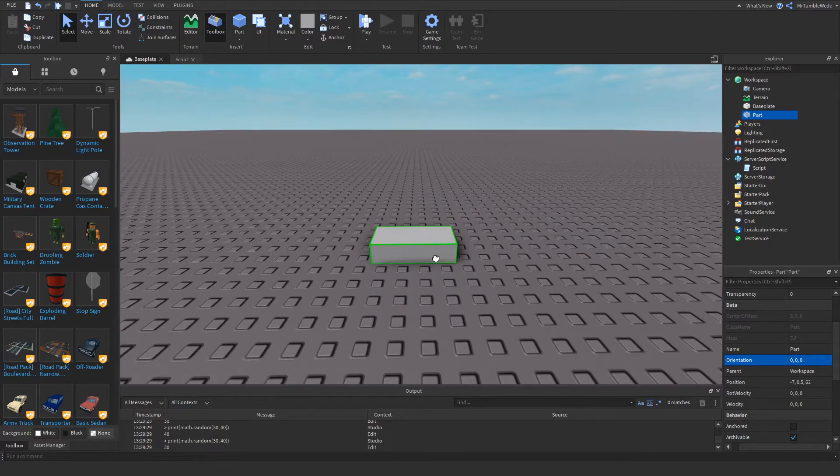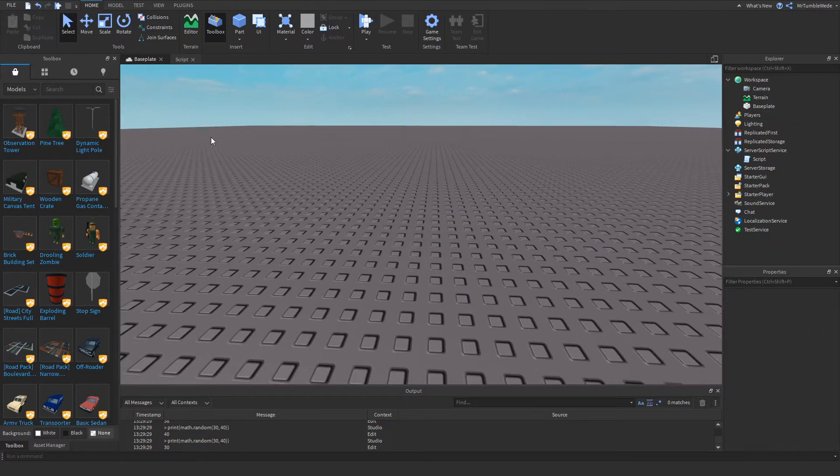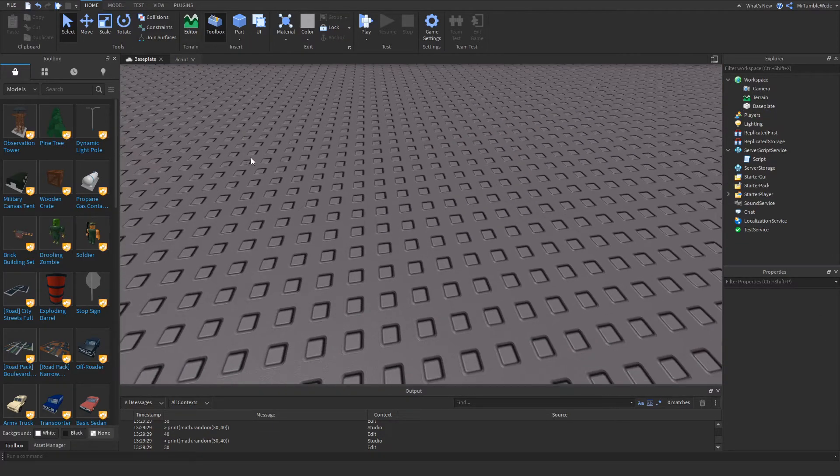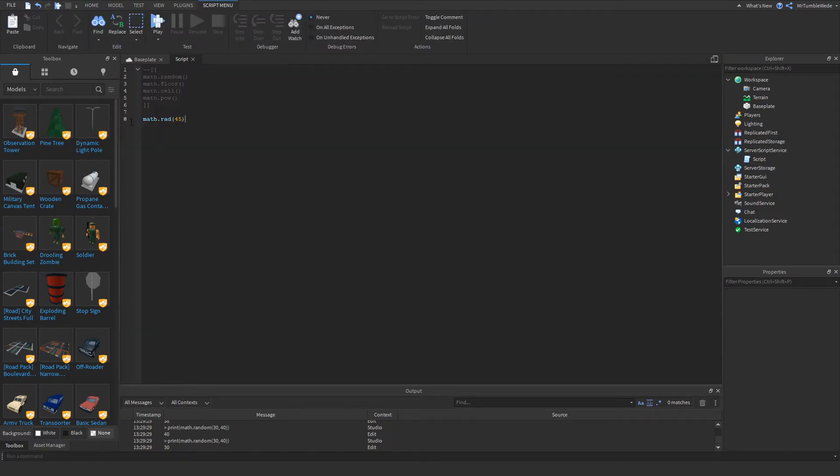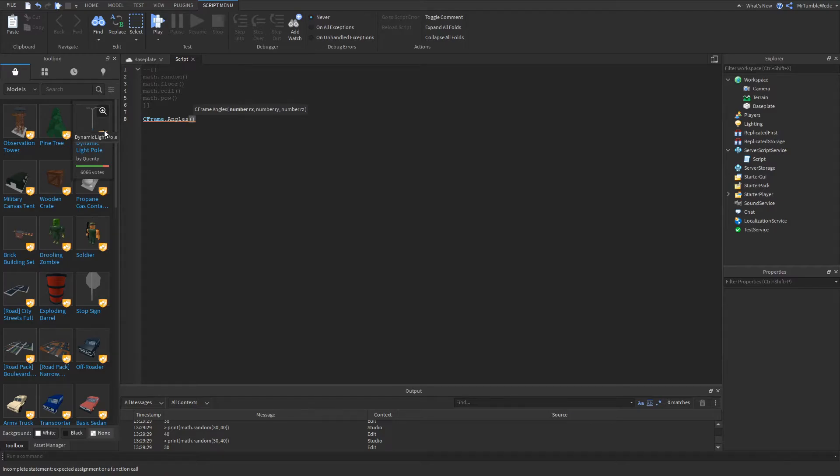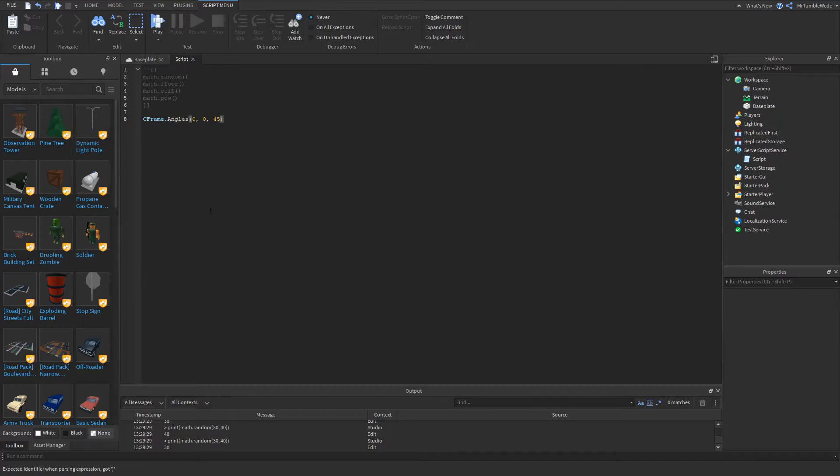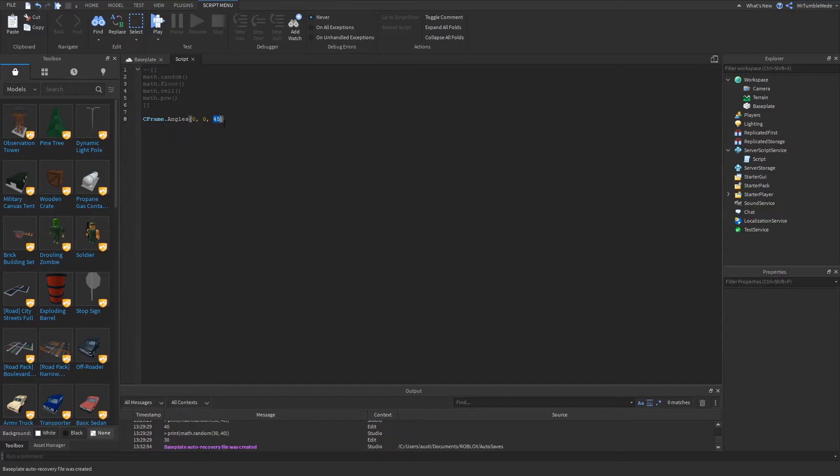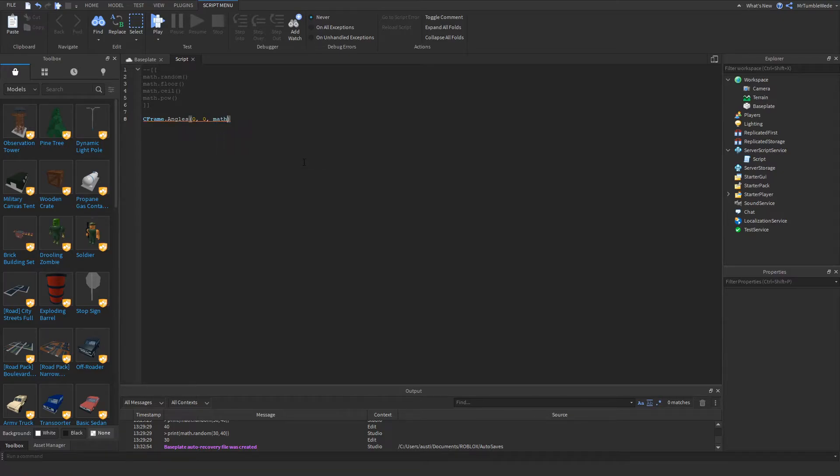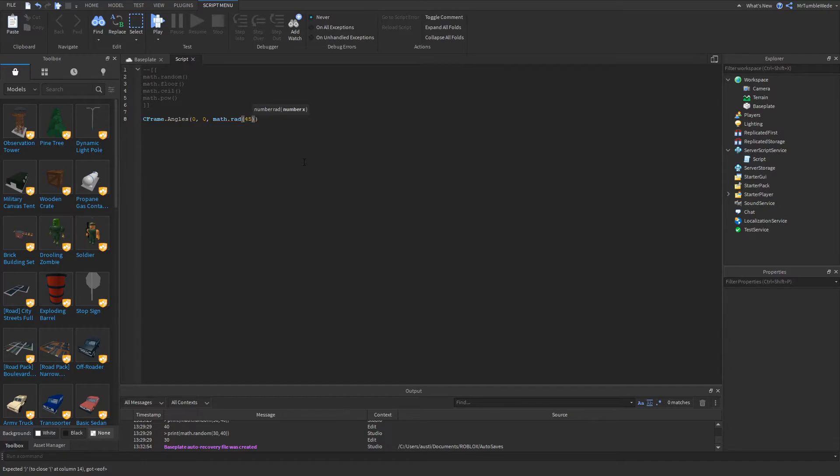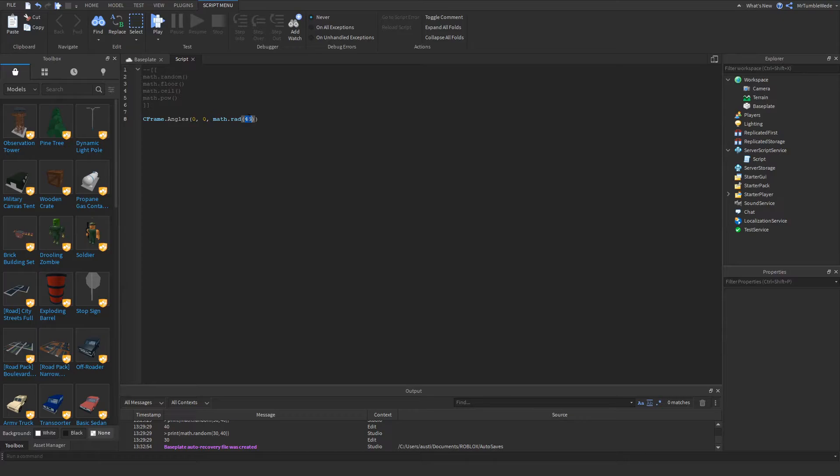If you would do 45 in, let's say, C-frame.angles, if you just put 0, 0, 45, it wouldn't give you 45, it'll give you a whole different number, and it most likely won't be 45, because this is in degrees and not radians. So a way we can fix this is put math.rad in here, and it pretty much turns degrees, and now it's fixed. If we would just do this, it will correctly give you 45 for the orientation. That's pretty much math.rad.